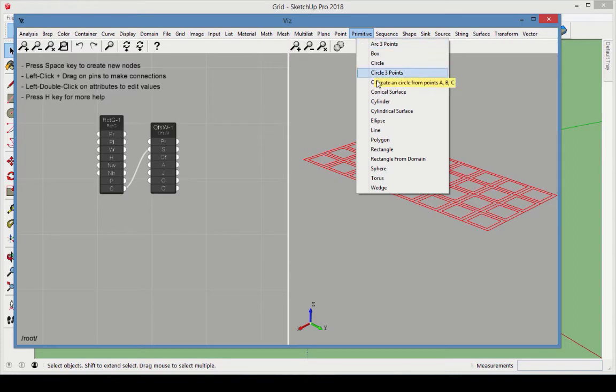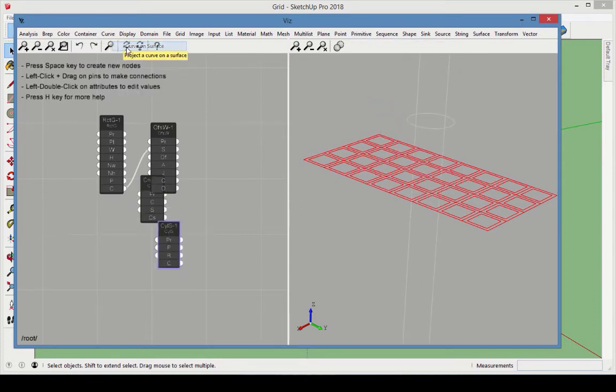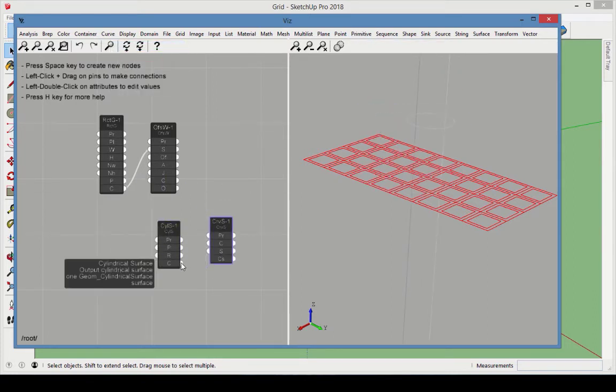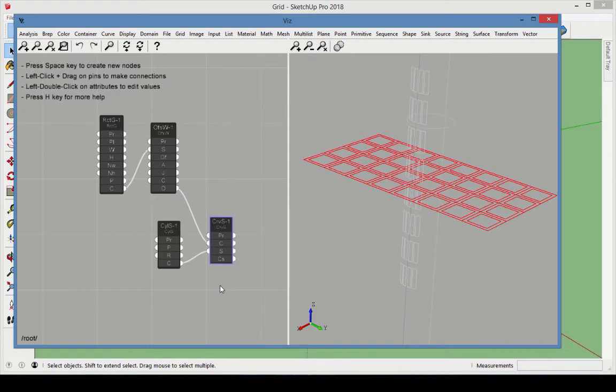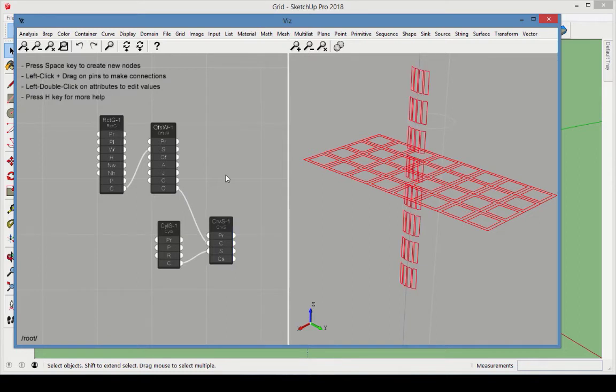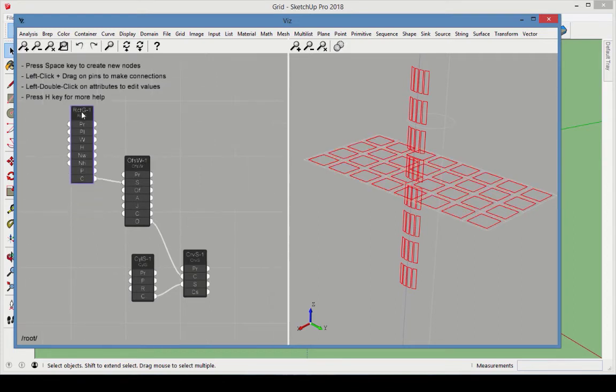Next, we need a cylindrical surface node and a curve on surface node. Connect the cylinder as the projection surface, and connect the offset output as the curves to project. The grid will be used for the holes, and we also need the face to cut the holes from.